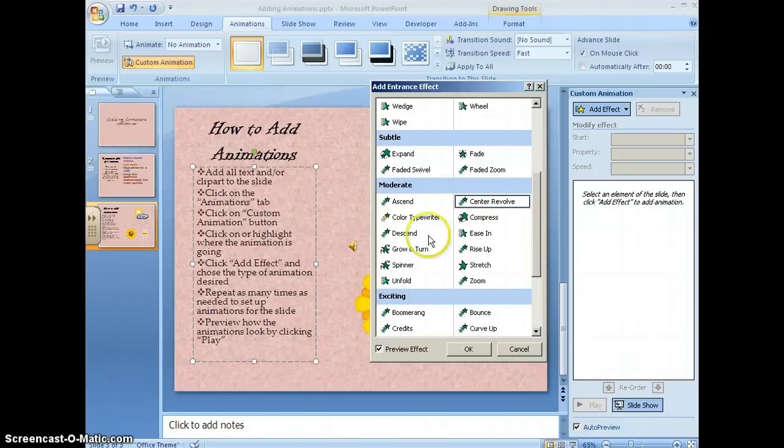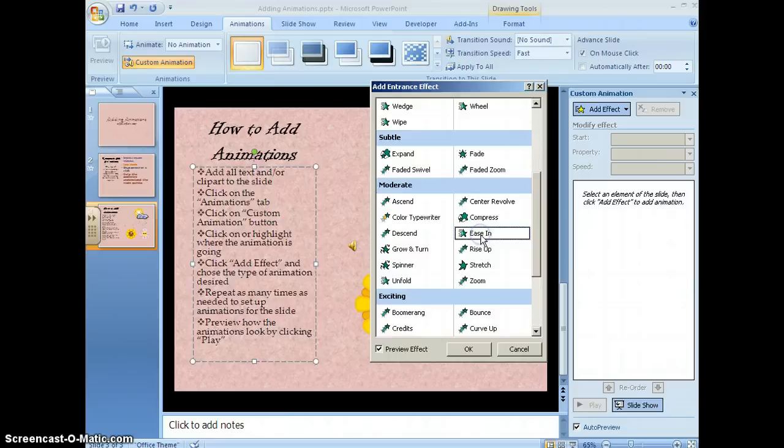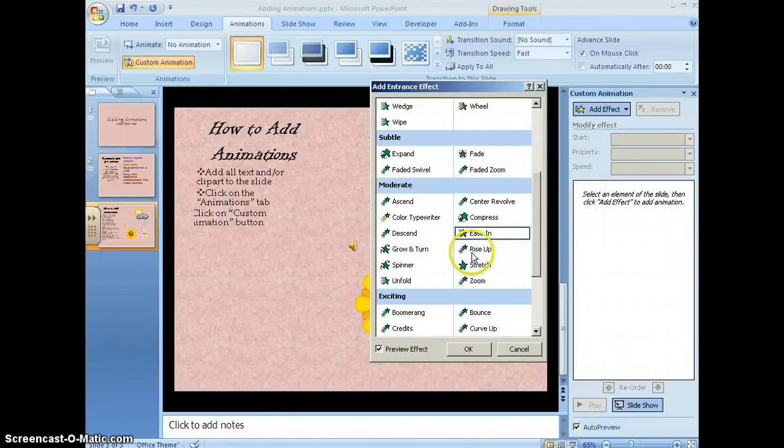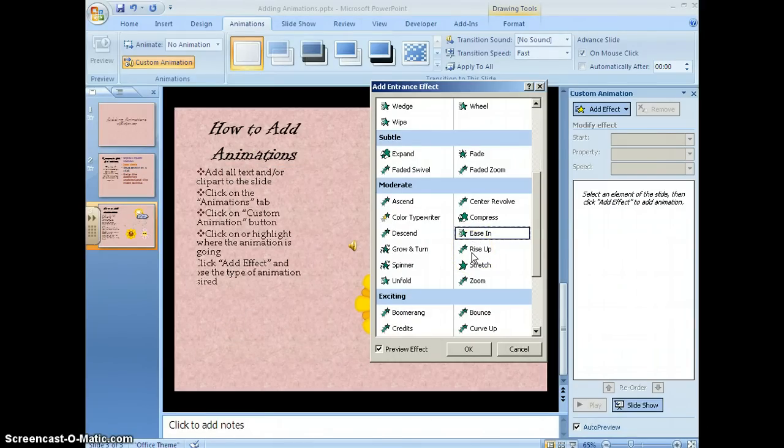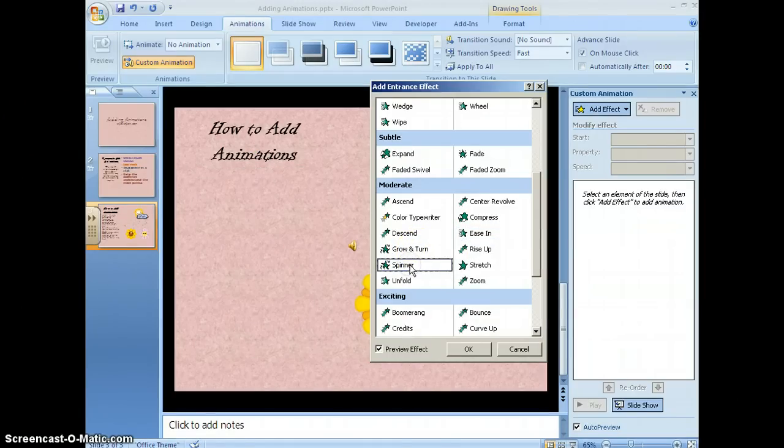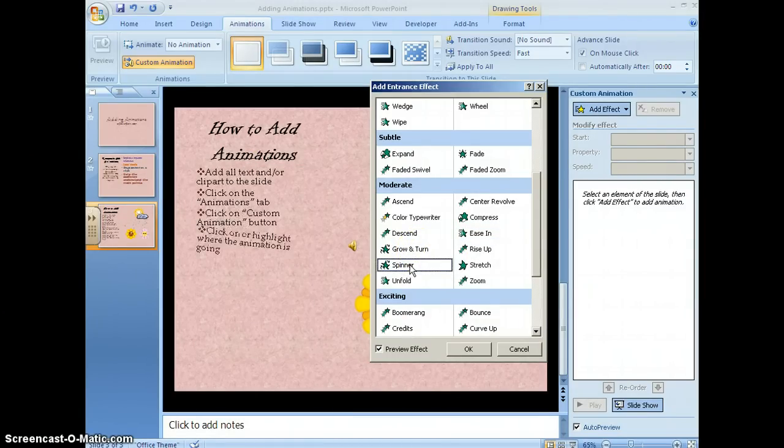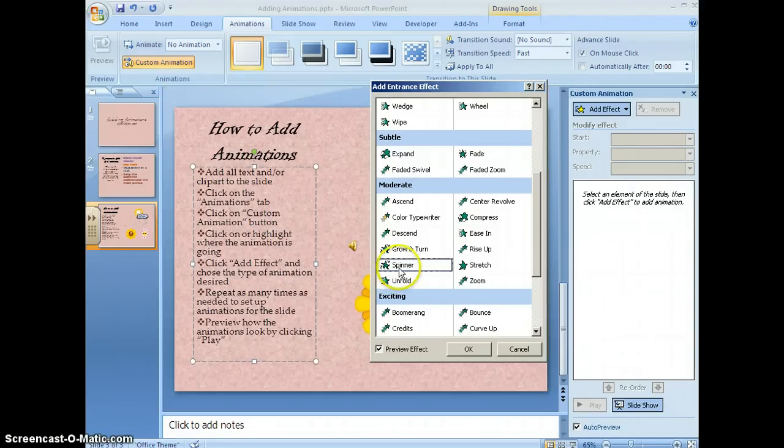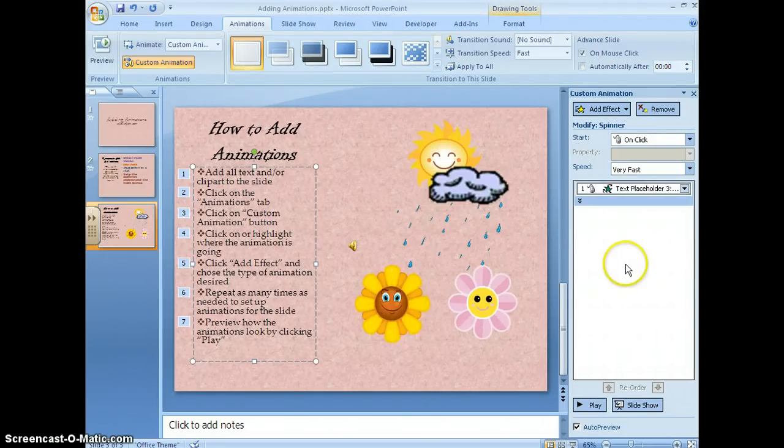I can use that one or I can try again for something that just fits or looks best for my presentation. I'm going to use the spinner for this one and once I choose which one I want, I come down here and click OK.